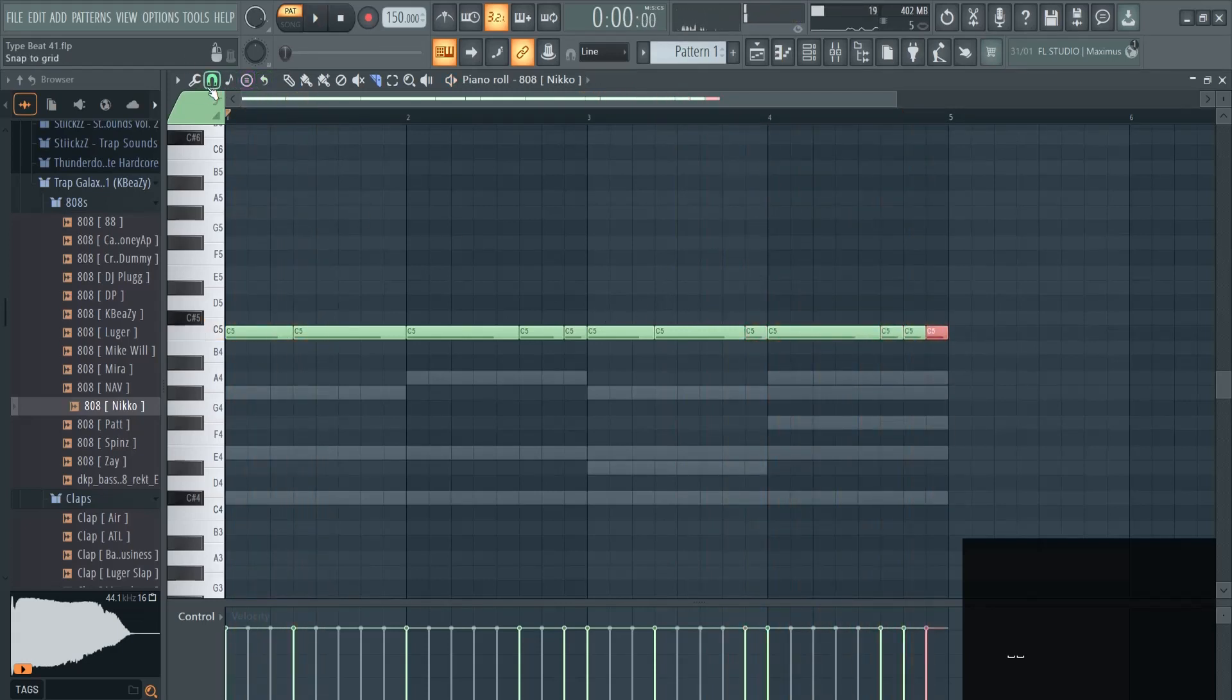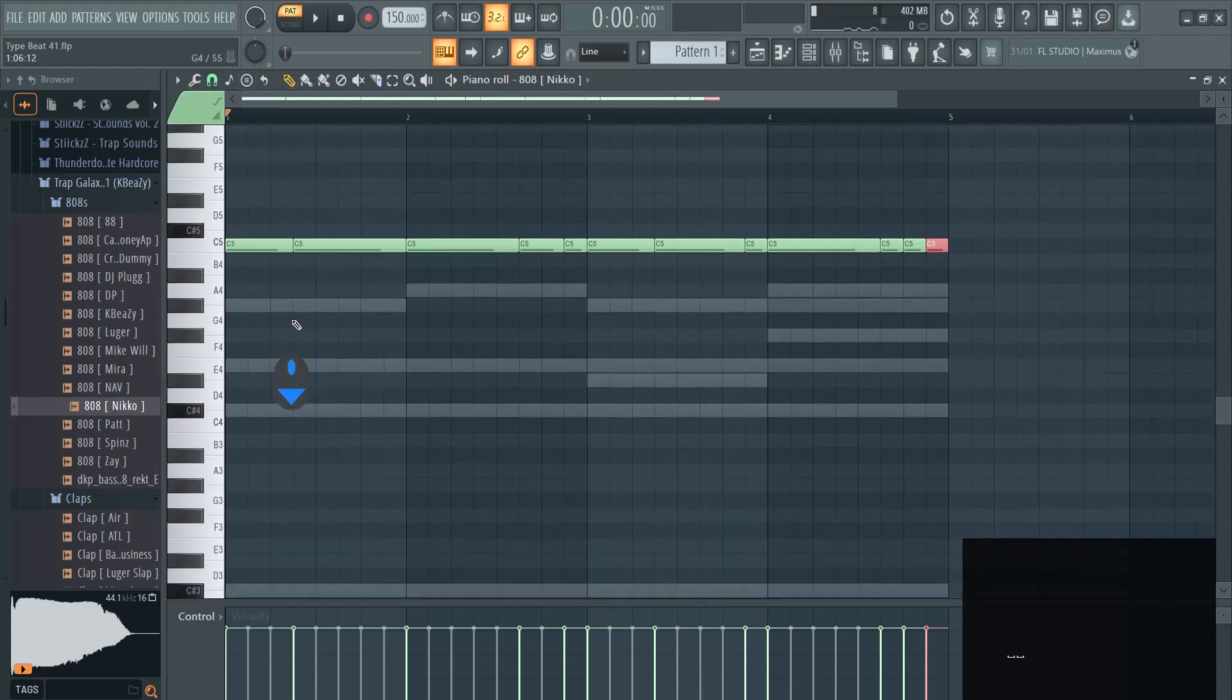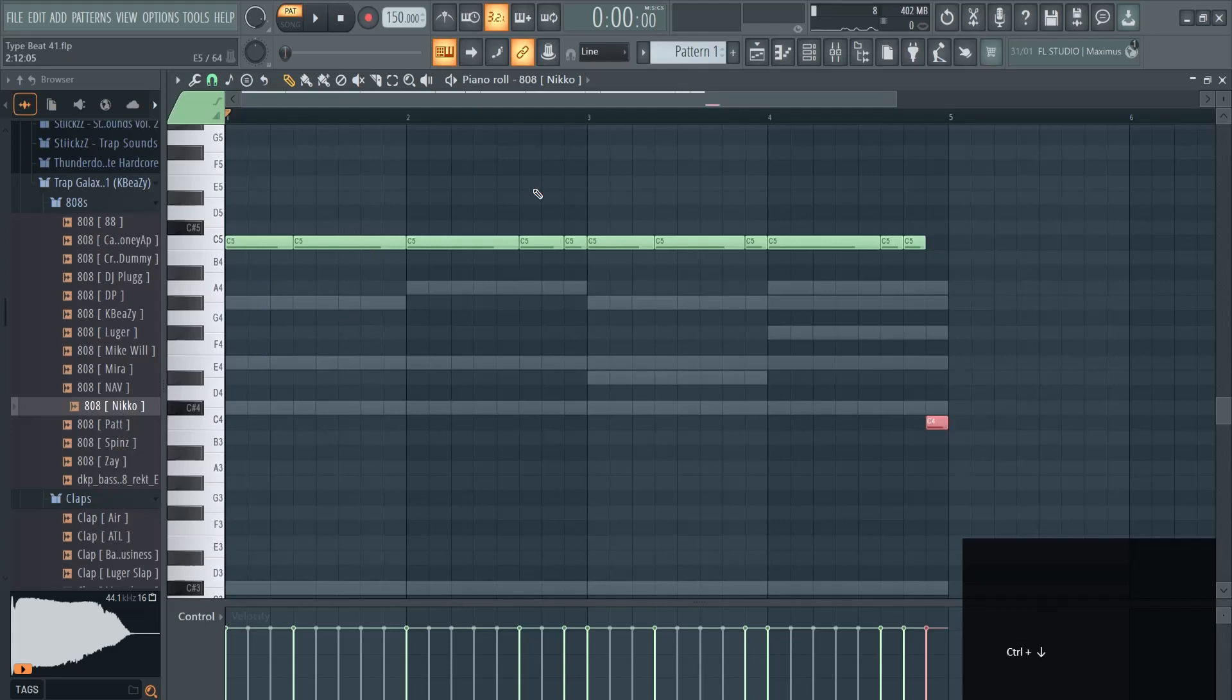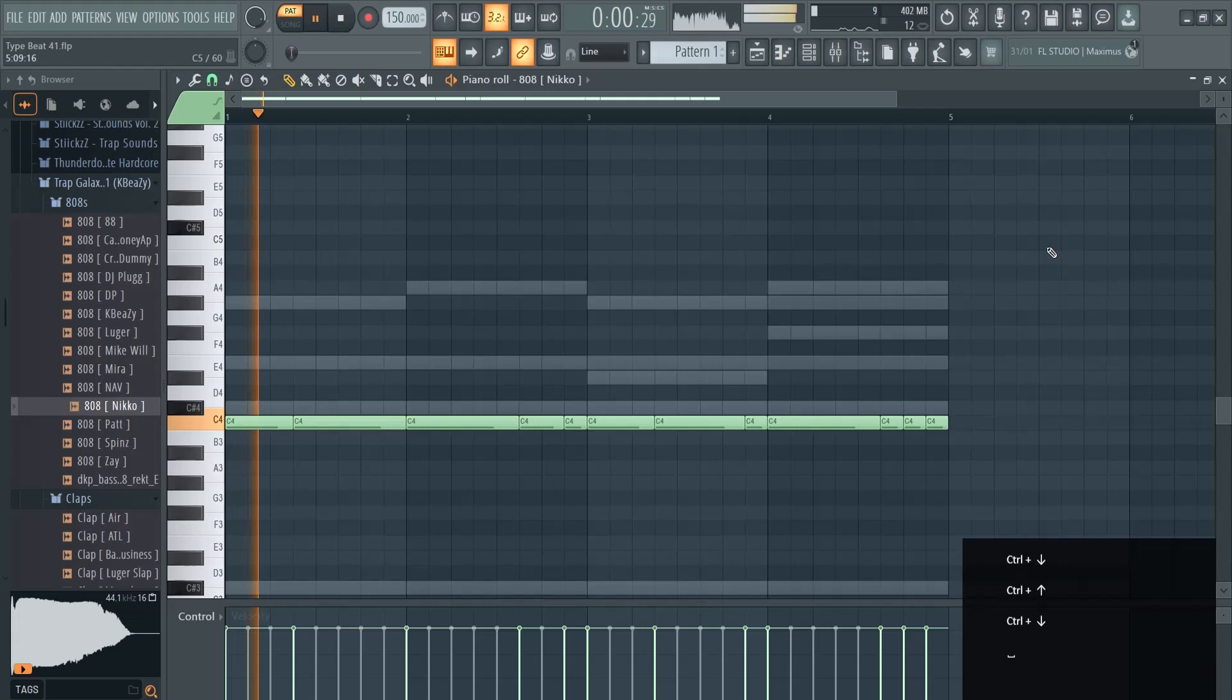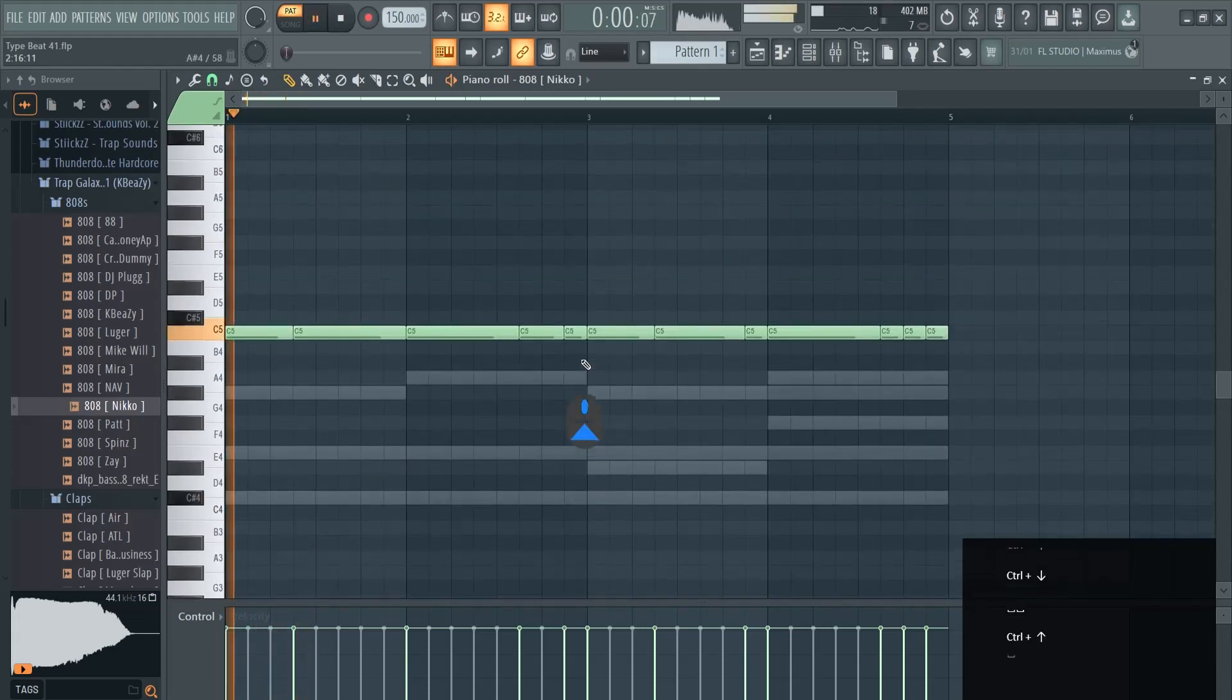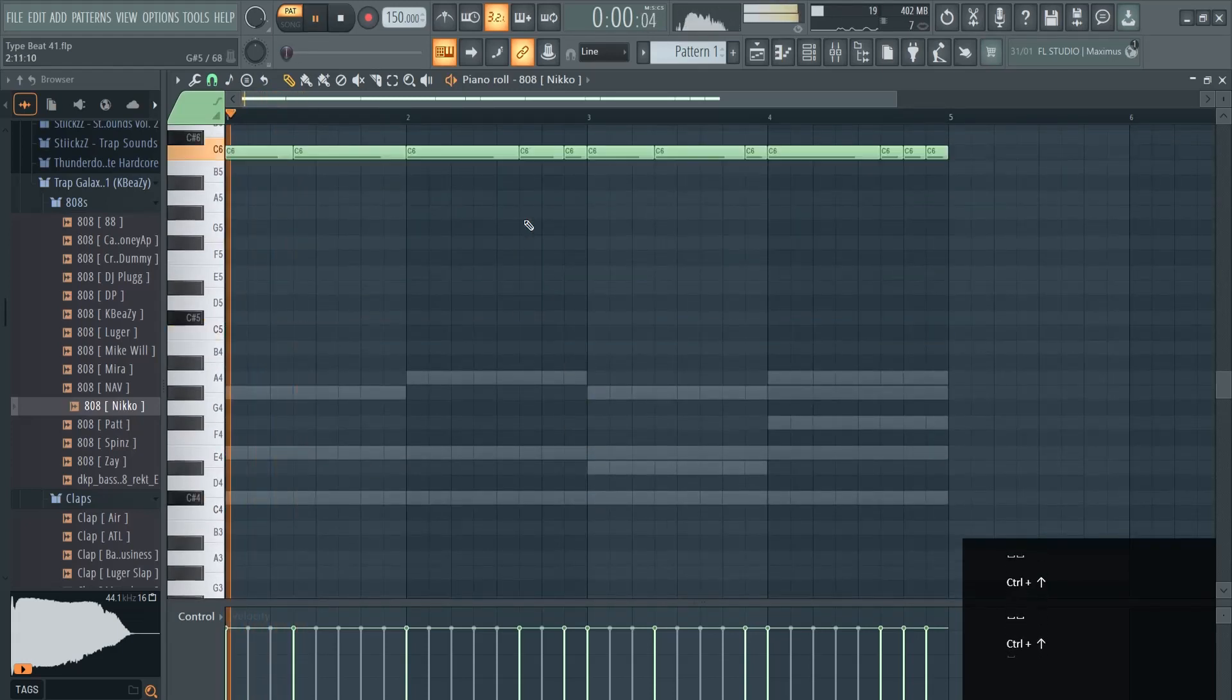Then there's a pencil icon once again and you can look here to where they're placed. You can try it one octave down. It's too quiet. This sounds good.